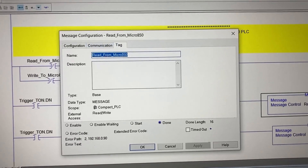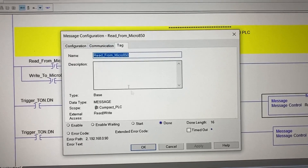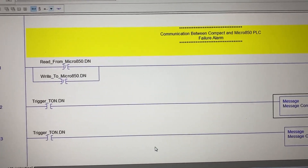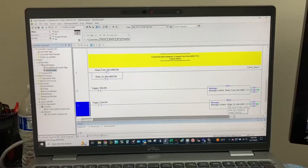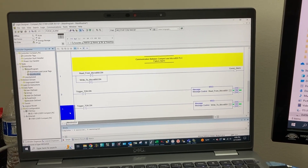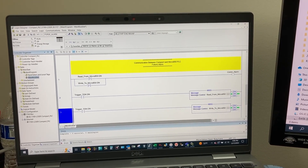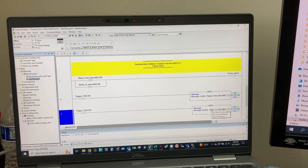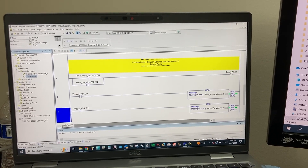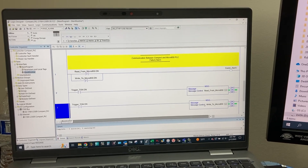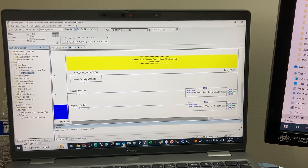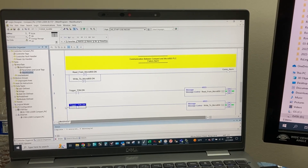For the last tab, we don't have to do anything. The last rung, Rung 3, is for the write message instruction block for the CompactLogix PLC to write data to the Micro 850 PLC every 250 milliseconds.